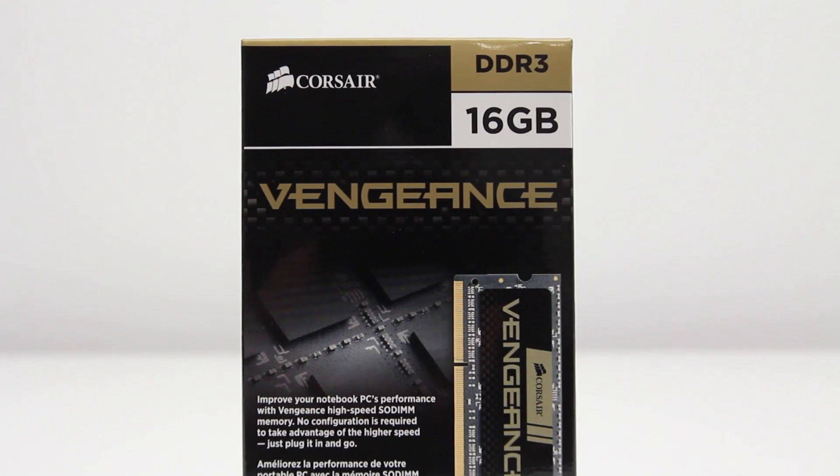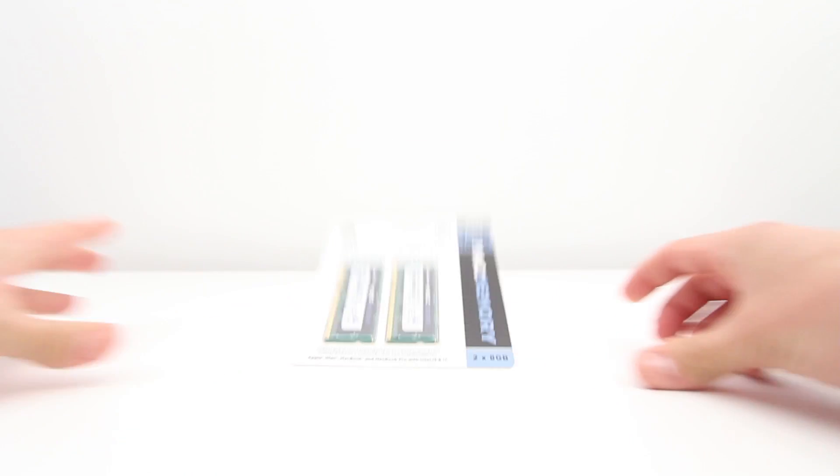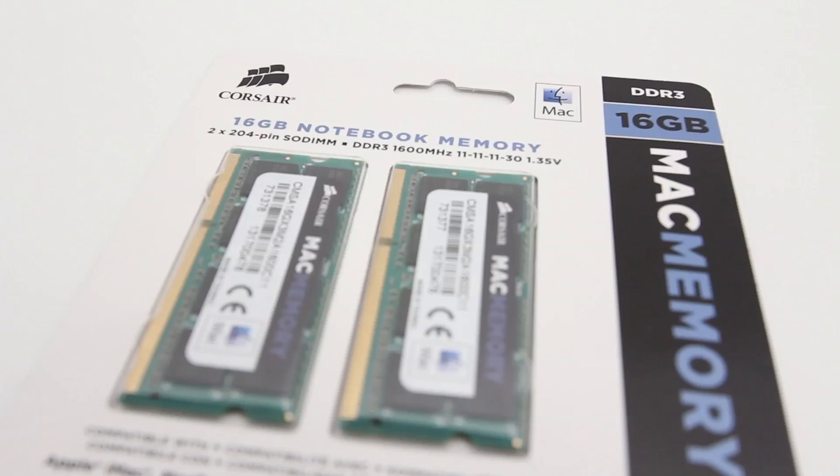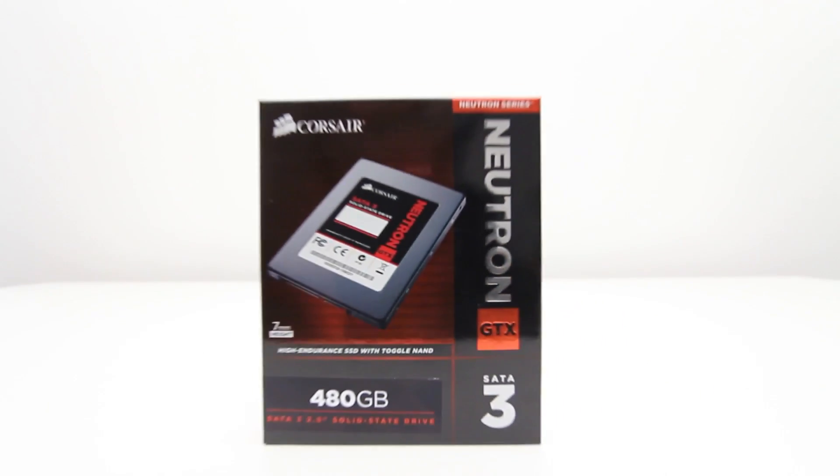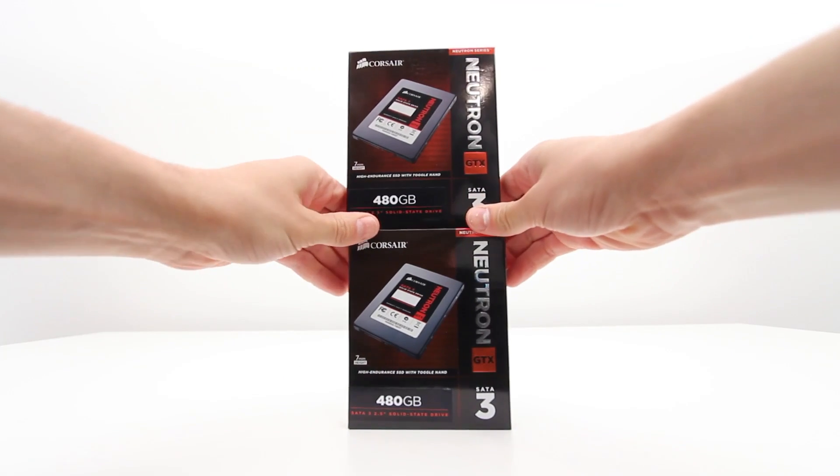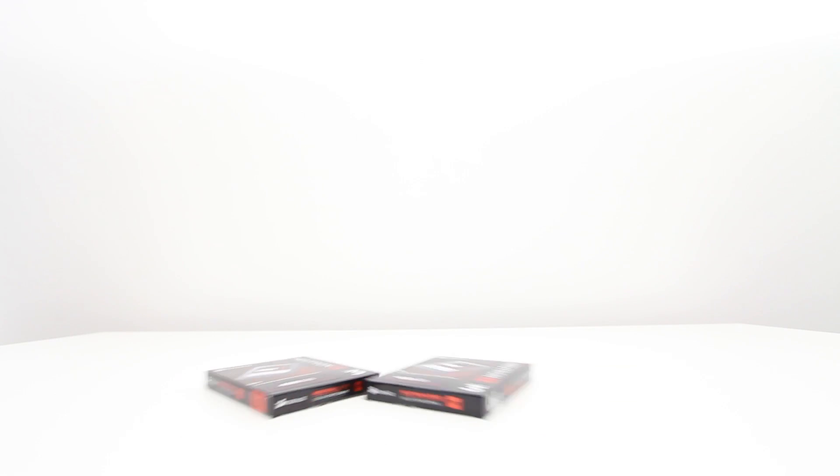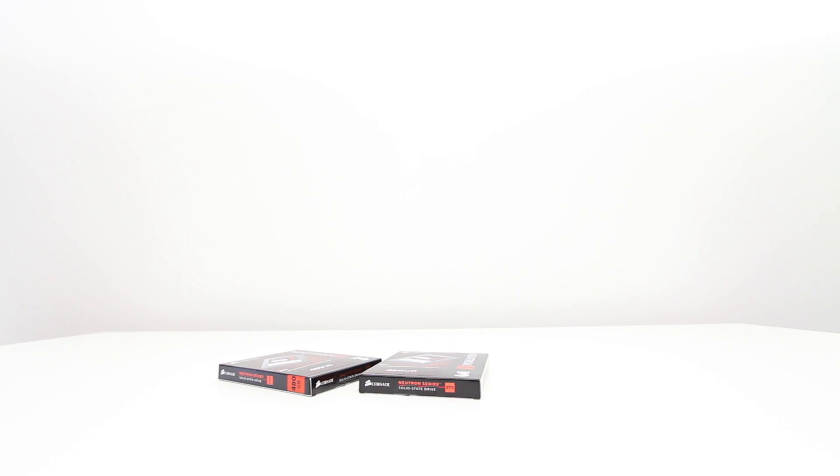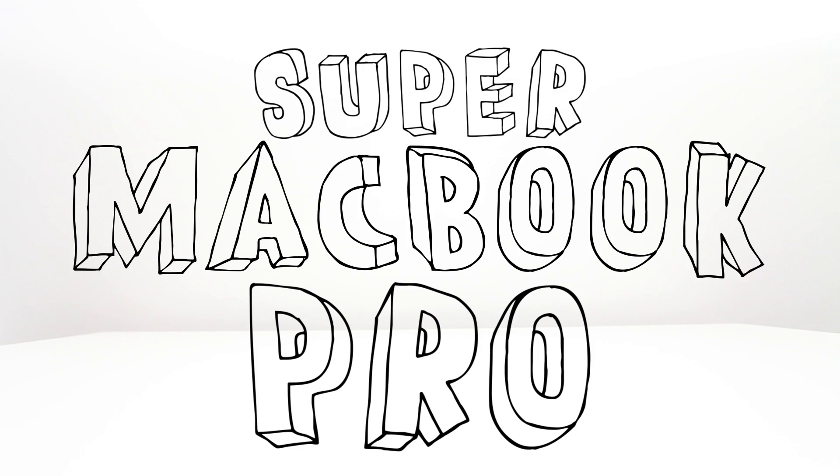Now we are going to upgrade this thing. We have some RAM to test out, two separate 16 gigabyte kits from Corsair. We've also got two Neutron GTX 480 gigabyte SSDs for almost one terabyte of total SSD storage. Stay tuned for the upgrade video coming up next on the Super MacBook Pro project.